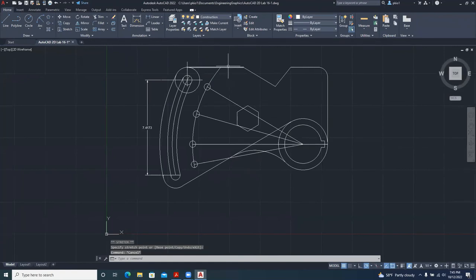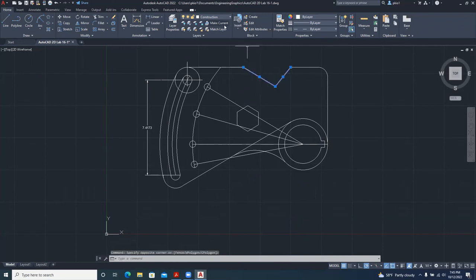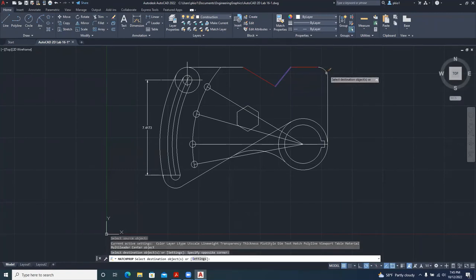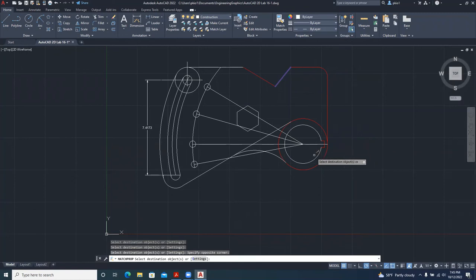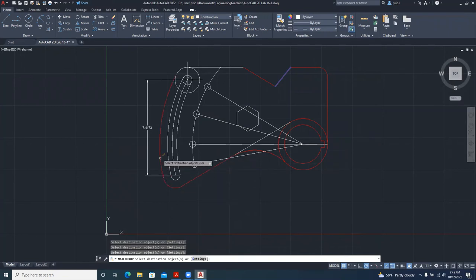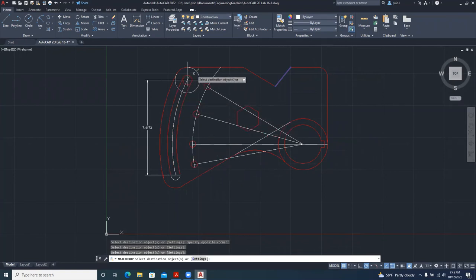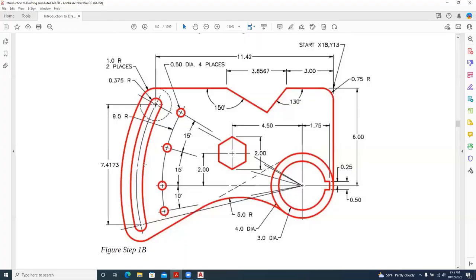Now we have our shape. Let's make the object layer red: select the object geometry and change it to the red object layer. To change other things to red, use Match Properties — select the one you want to copy the property from and go around. Making the objects red — because I trimmed it, half will be red. Points red too. We have our circles, the hexagon, the outer lines, and this circle. Go back and check: make sure we have the right things.